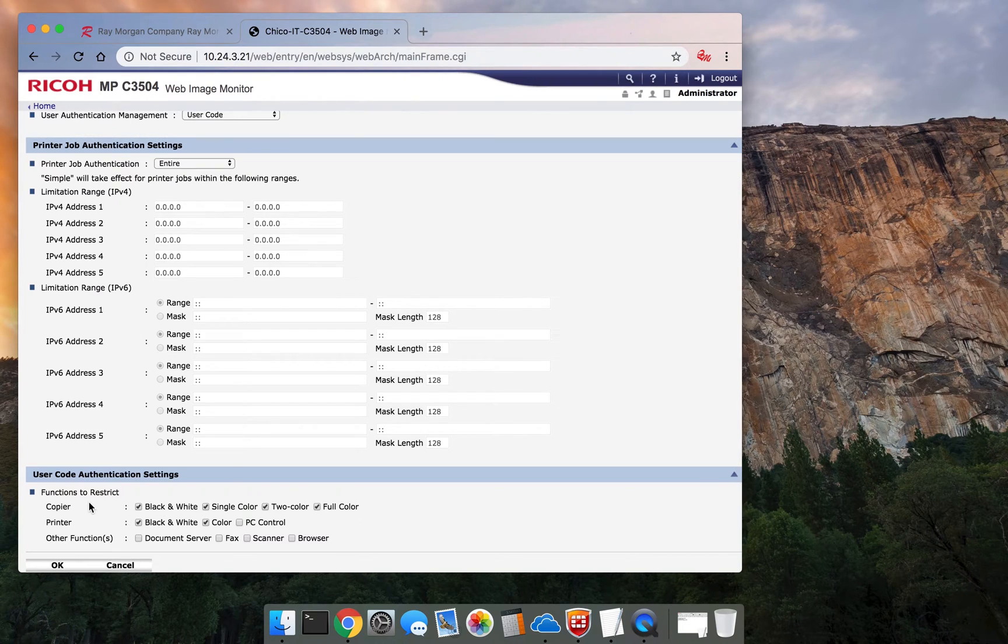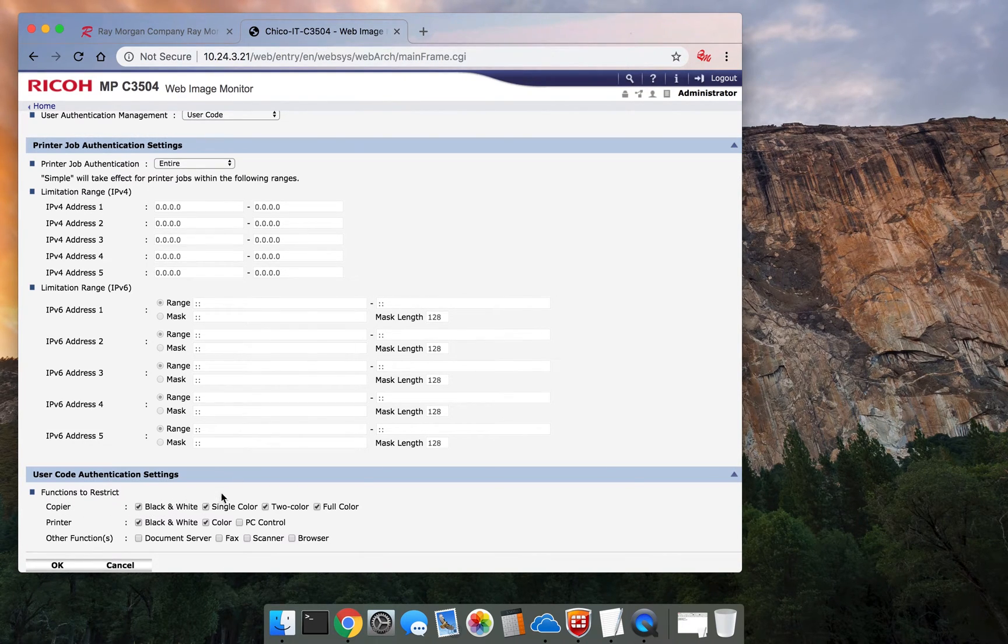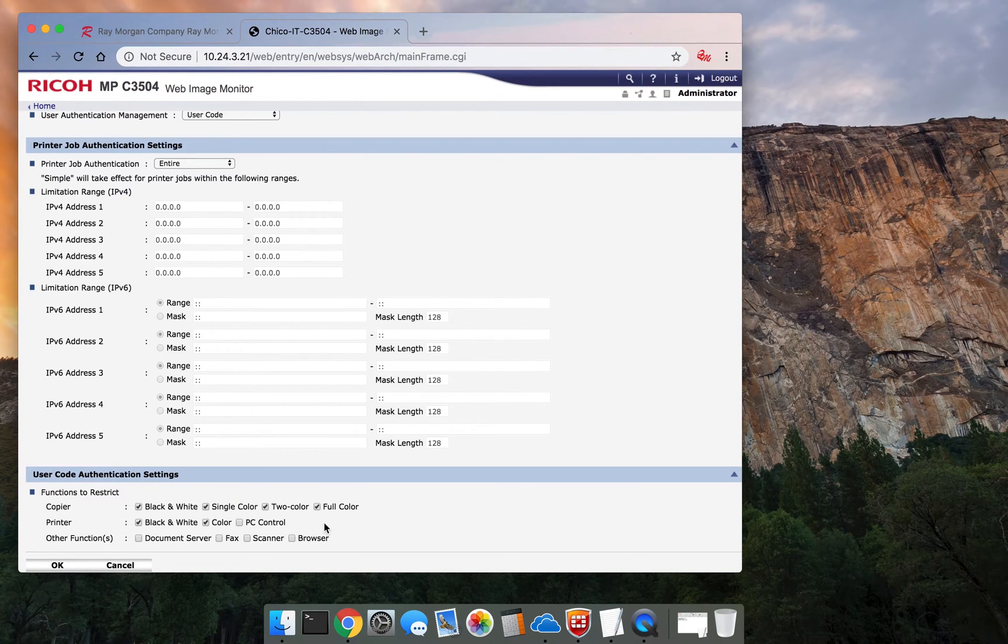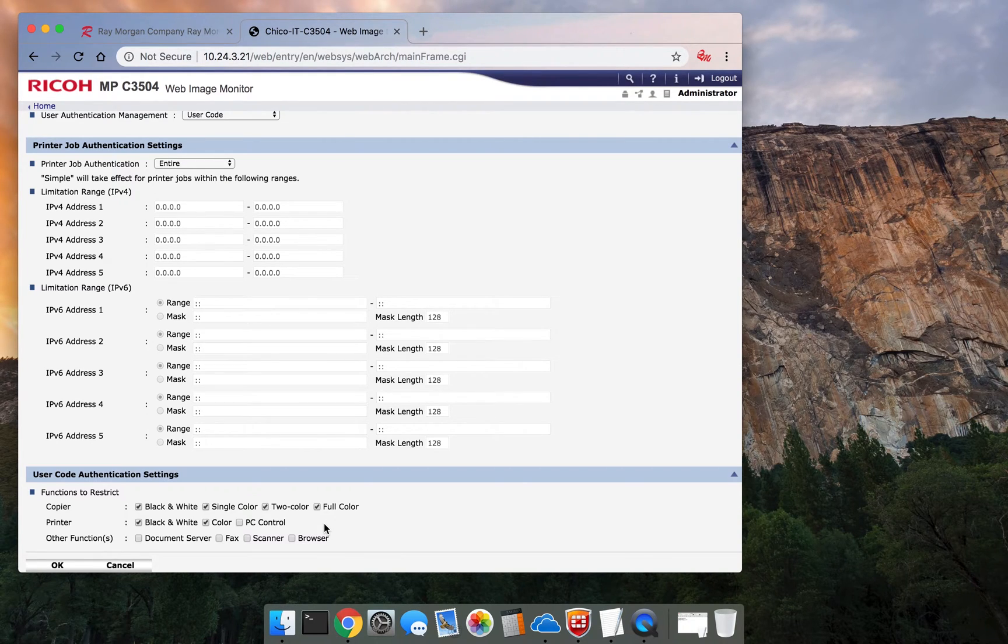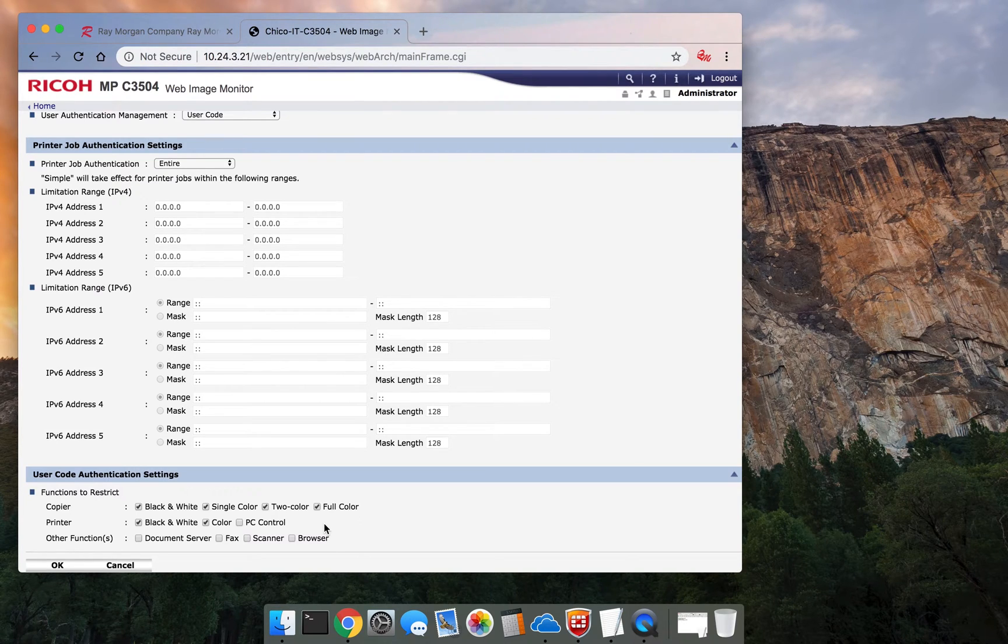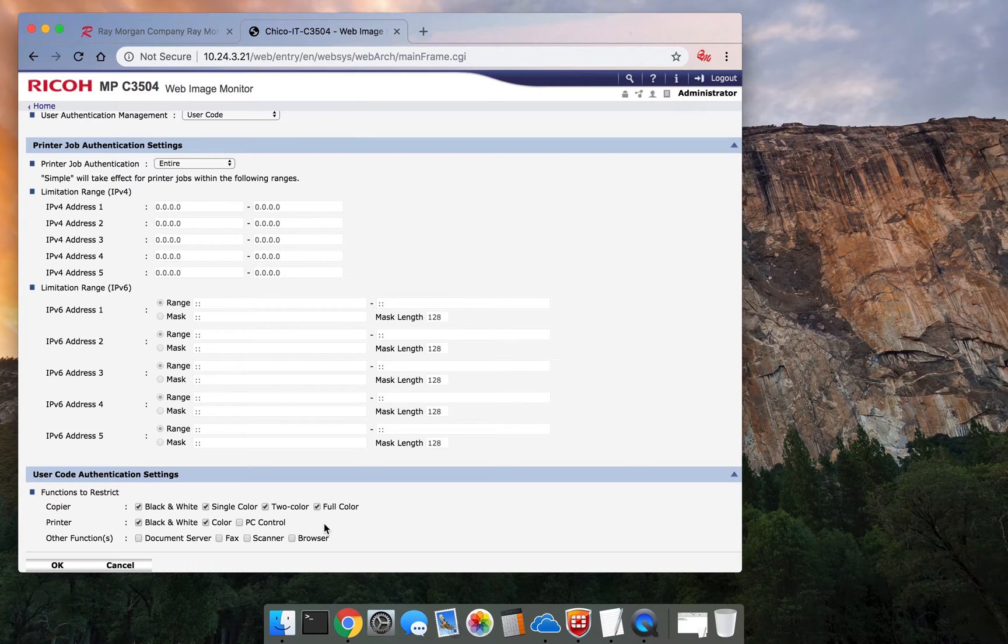And if you scroll down, I want you to read this here: Functions to Restrict. So this is important. Basically, everything on the copier is restricted as of this time. So unless you change it, nothing can be done. Black and white copying won't work. Full color, you name it. These are functions to restrict. These functions will require a code to work.